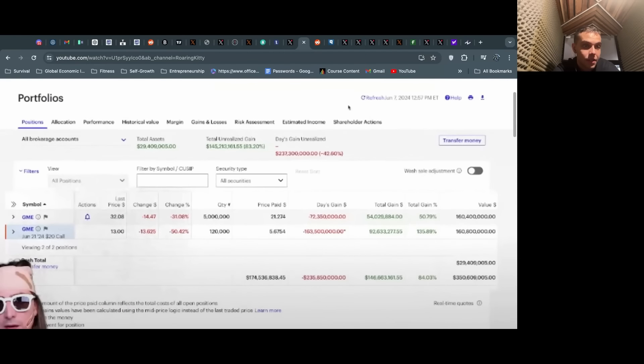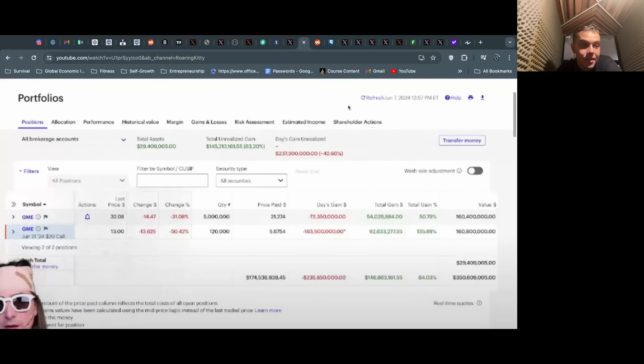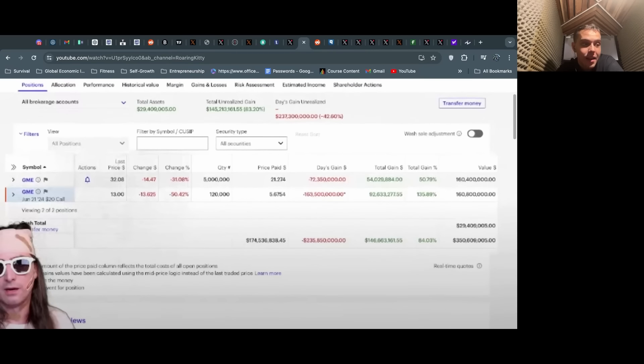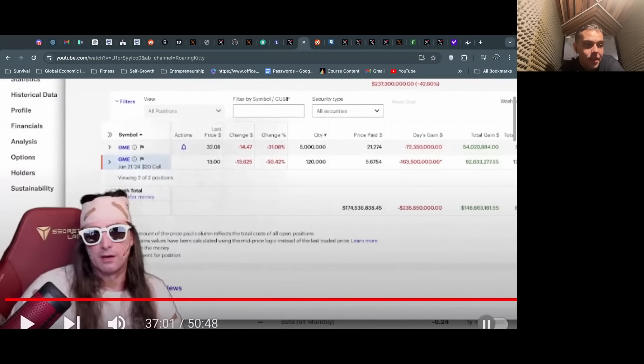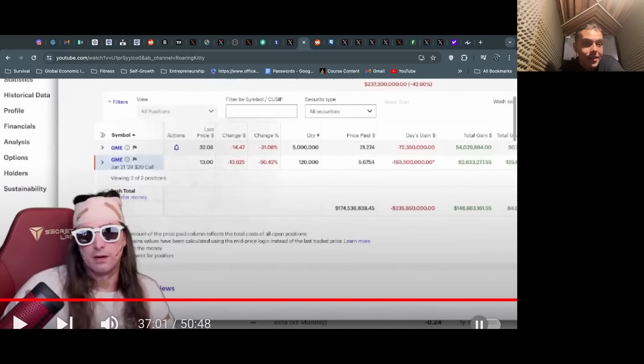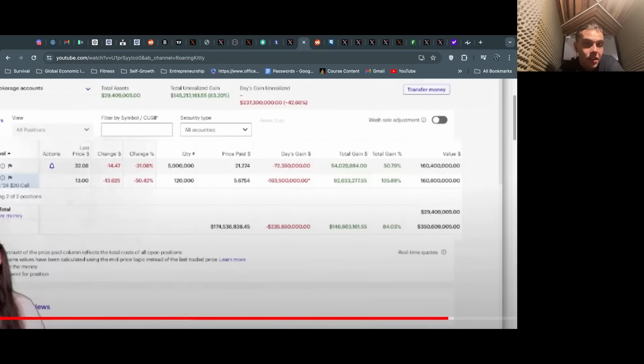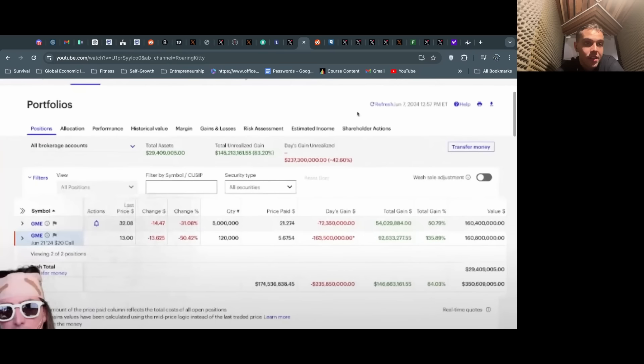I think what is most important is he shows his position live on the stream. You can see this right here—sorry if it's a little grainy—but he has the 5 million shares and the 120,000 calls. He hasn't sold anything, and he's down $235 million on the day. And this guy did not give a damn. He was just continuing to joke and meme and make light of the situation.